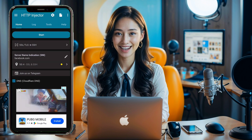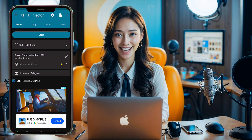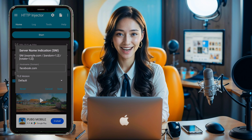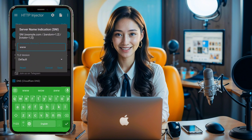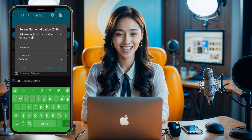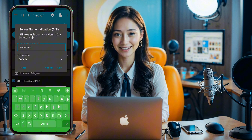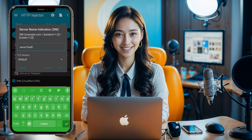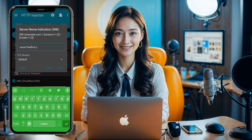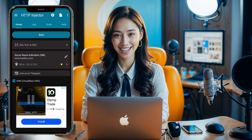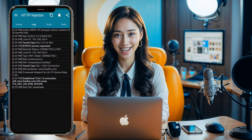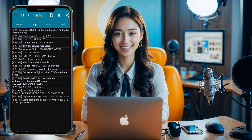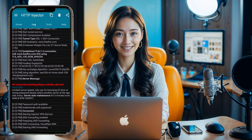Next, we need to add the SNI host. Click the pencil icon. A small window will pop up. Here, you'll write an invalid host to check. We'll test different SNI hosts because each country has different free SNI hosts, and not all will work everywhere. First, let's try www.freefire.com. Click the Save button, then click Start to check the connection status. If it works, great. If not, we try another SNI bug host, such as www.facebook.com.